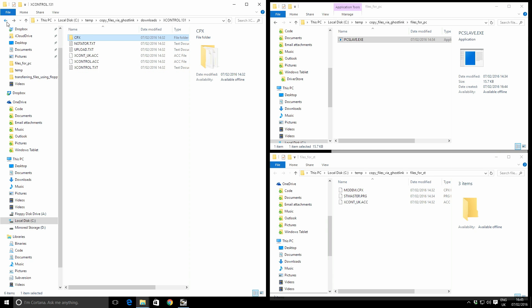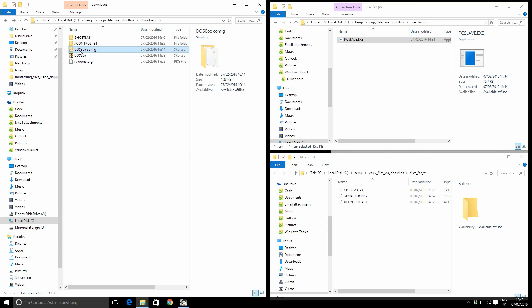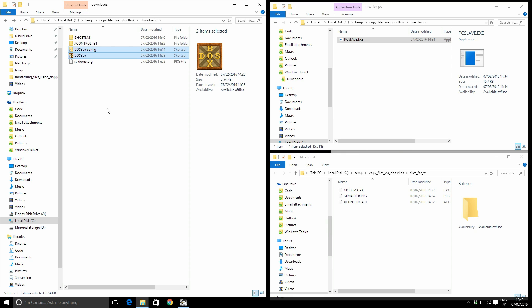Back again. The third thing we have is DOSBox. Since Ghostlink is quite an old program, it doesn't play nice with new versions of Windows. So we can use DOSBox, which is a DOS emulator, to run Ghostlink without any trouble. I'm going to come back to how we actually configure and run this in a minute, but for now let's move on.